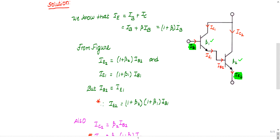The input current is ib1. For the first transistor, collector current is ic1 and emitter current is ie1. Since it's an NPN transistor, ib1 and ic1 enter and ie1 leaves. For the second transistor, ib2 and ic2 enter and ie2 leaves. So there are six currents total marked on the figure.